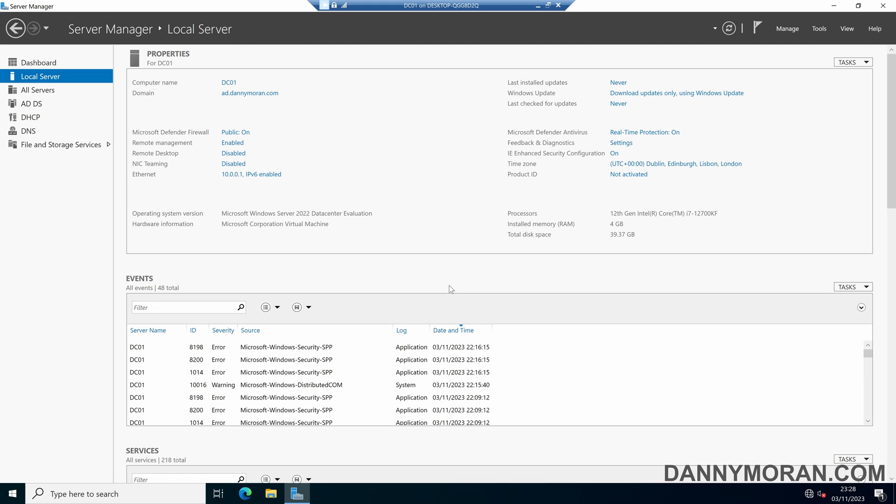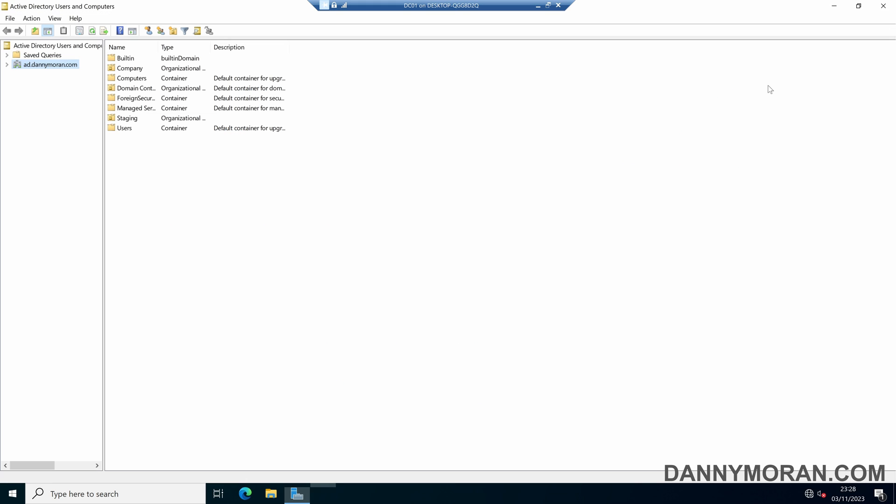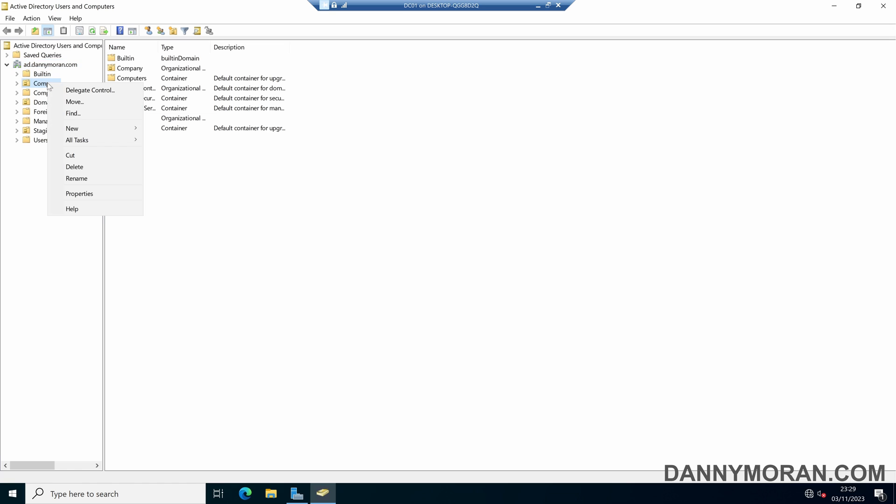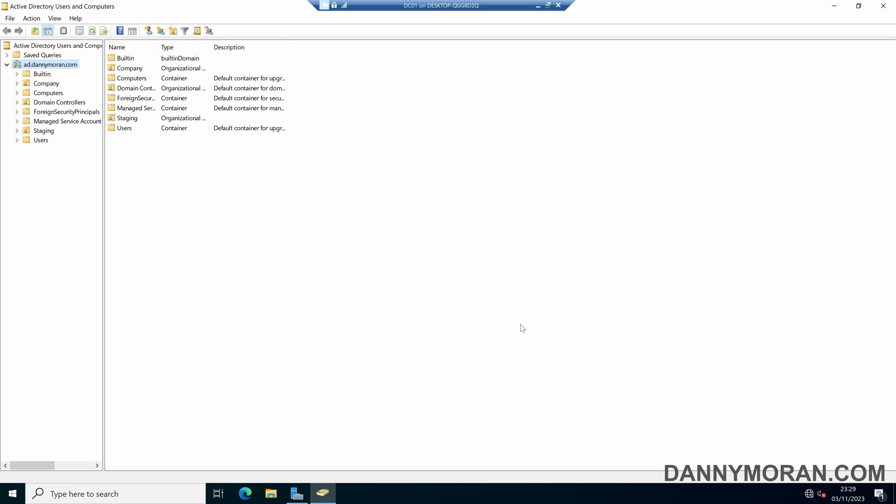I'm going to show you how you can protect and unprotect Active Directory objects from accidental deletion. If we open up Active Directory Users and Computers and then within our domain, if we try and delete an organizational unit, it will tell us we either don't have sufficient privileges to delete the object or it is protected from accidental deletion.